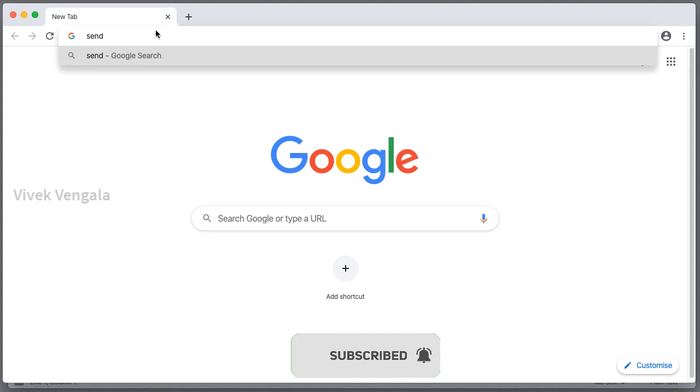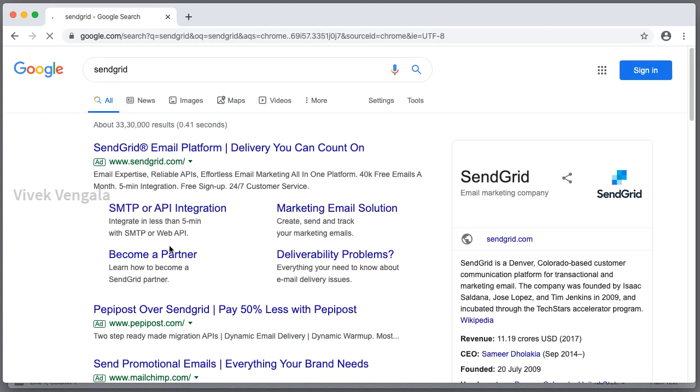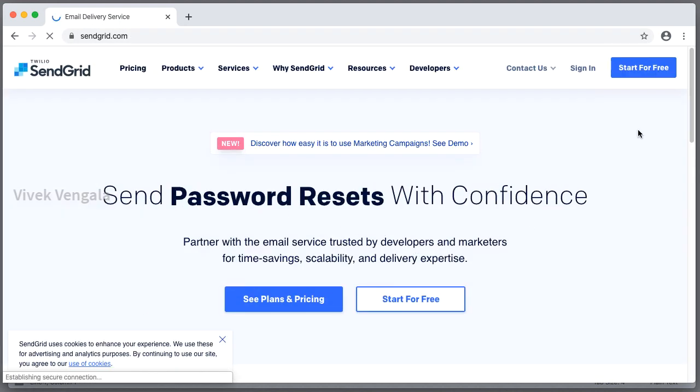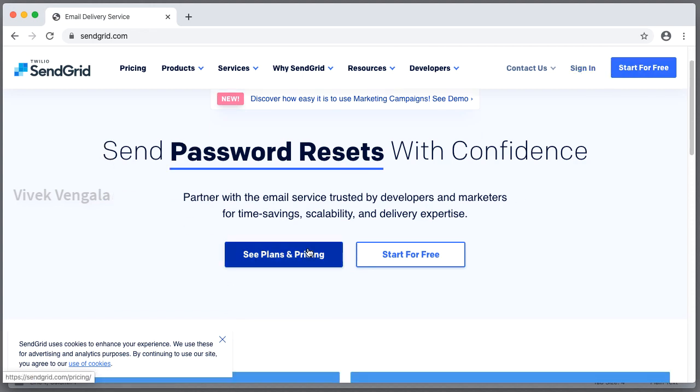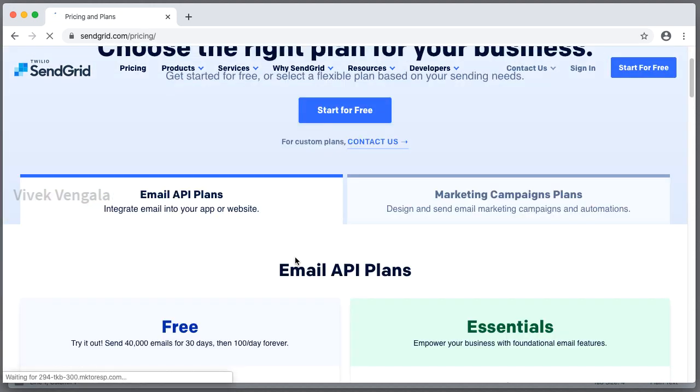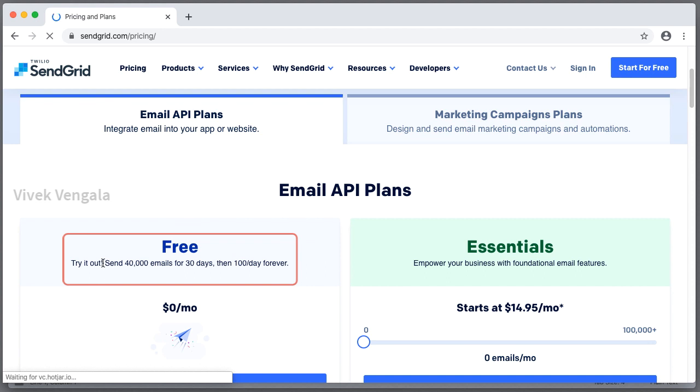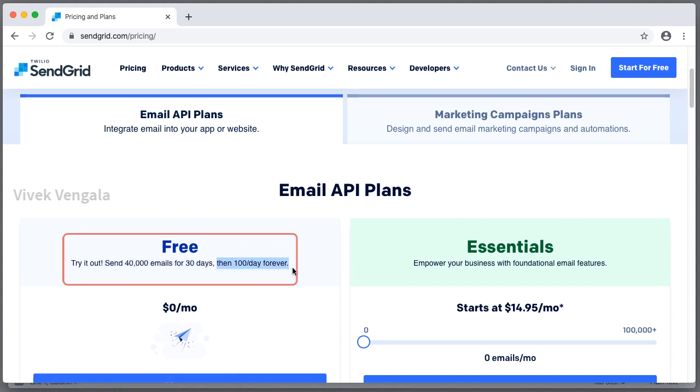I am going to sendgrid.com. Here you can sign up for a free account. I am just showing this free plan. It's a free plan. 40,000 emails for 30 days and after that it's 100 per day. If you are just testing out your application, you can go with this SendGrid free plan.